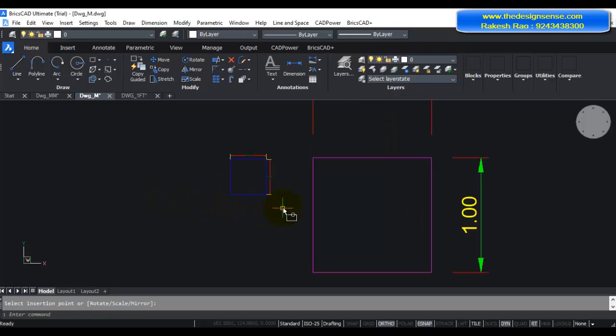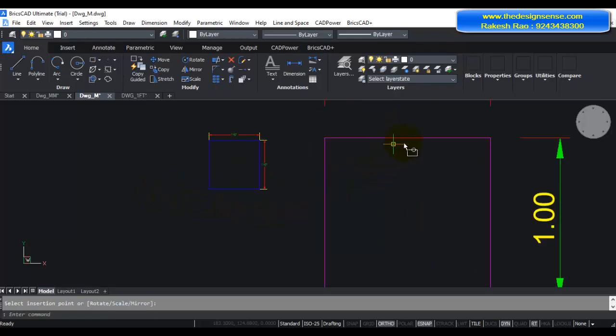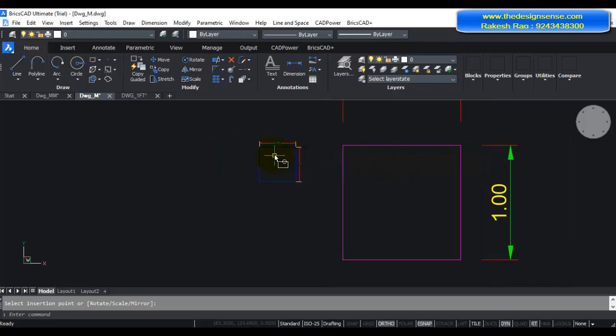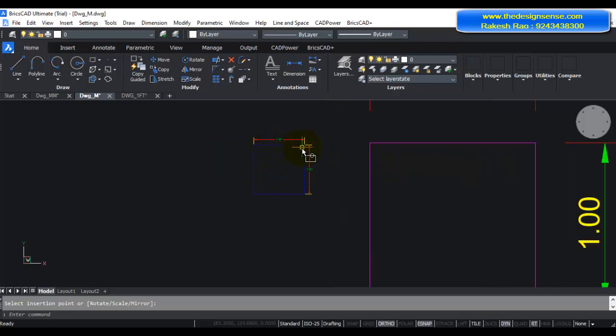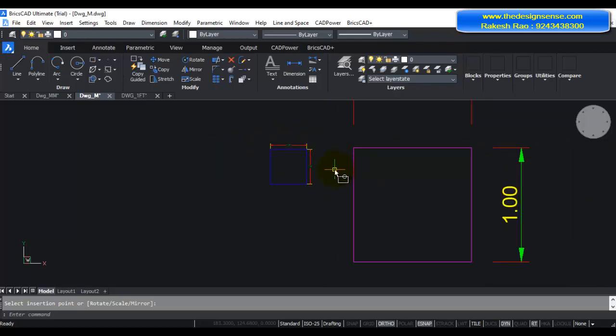So you can see again next to my drawing which is 1 meter in width, I have my square which is 1 feet which has got correctly scaled. So you need to follow this properly, else your drawings will get inserted in different scales and it will be a total mess.